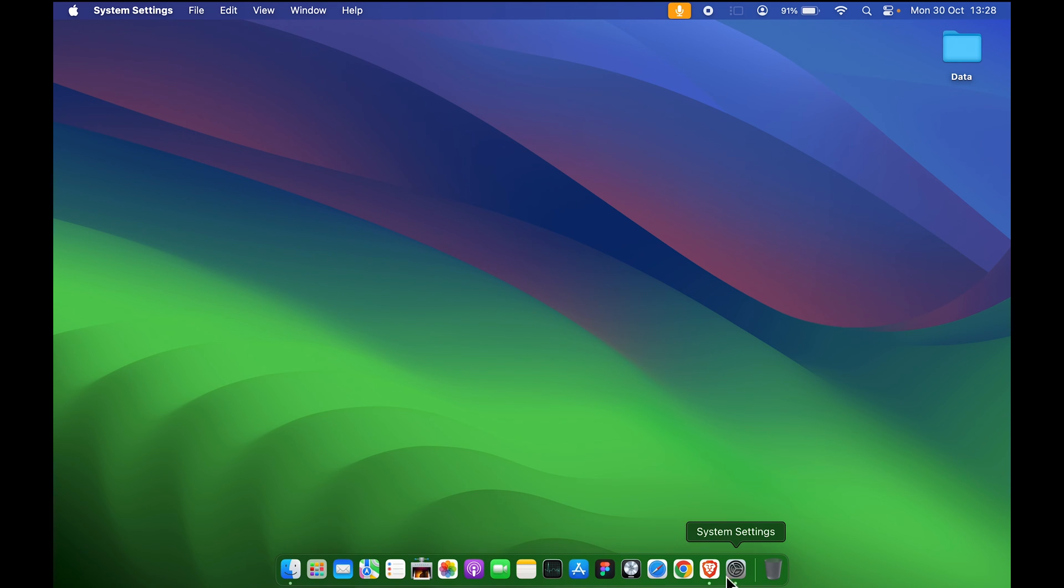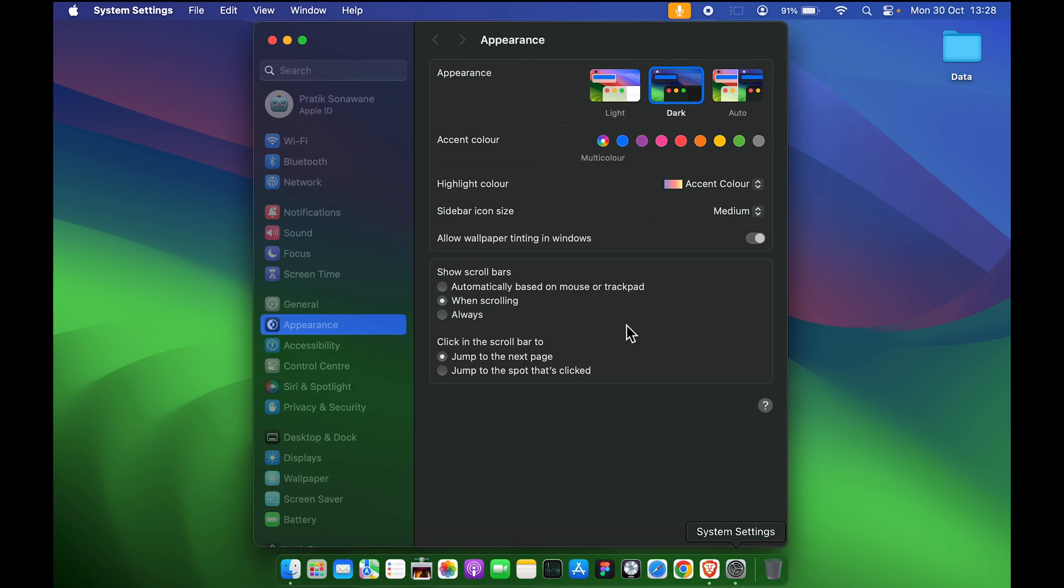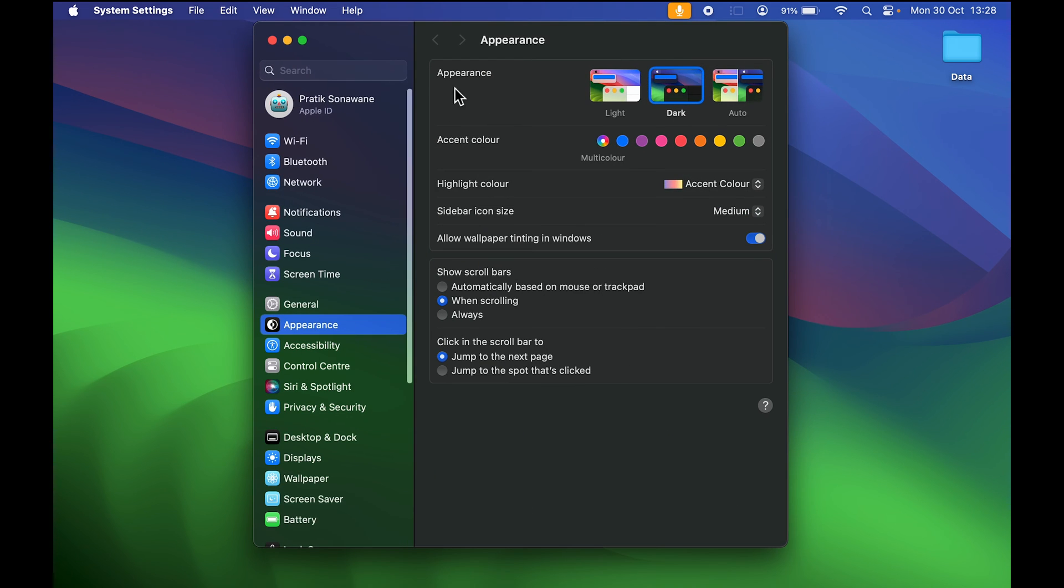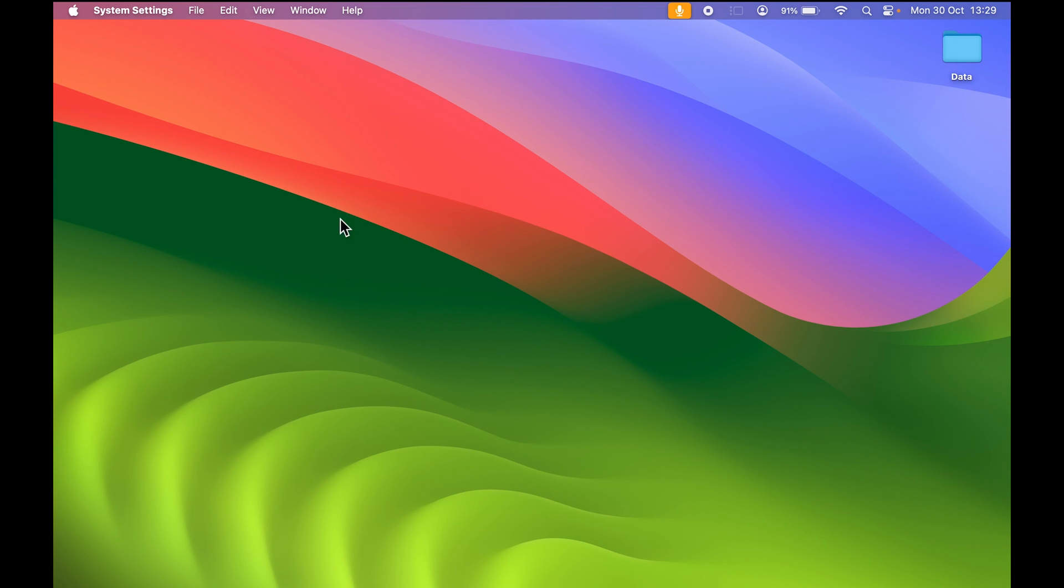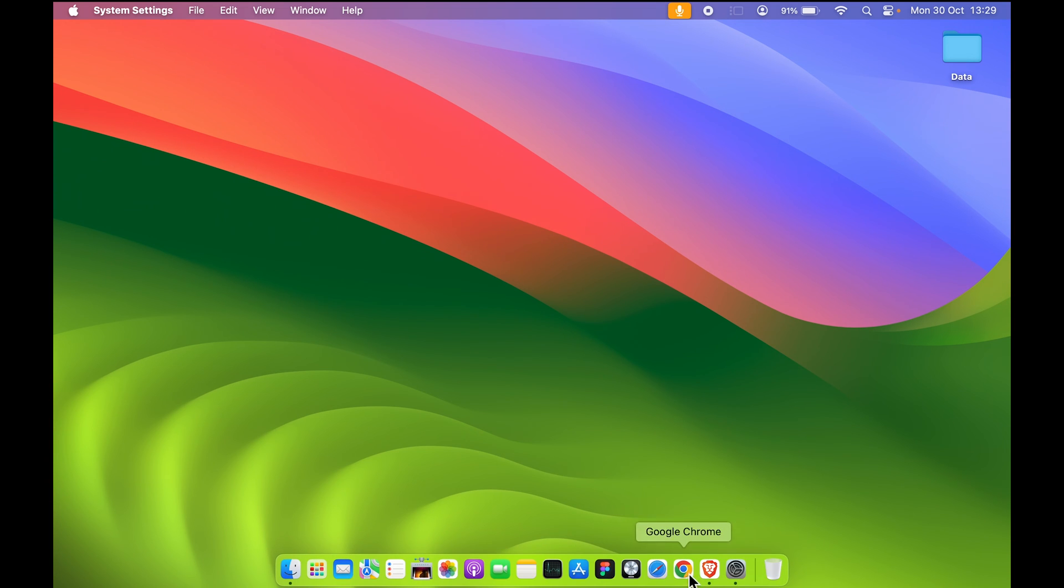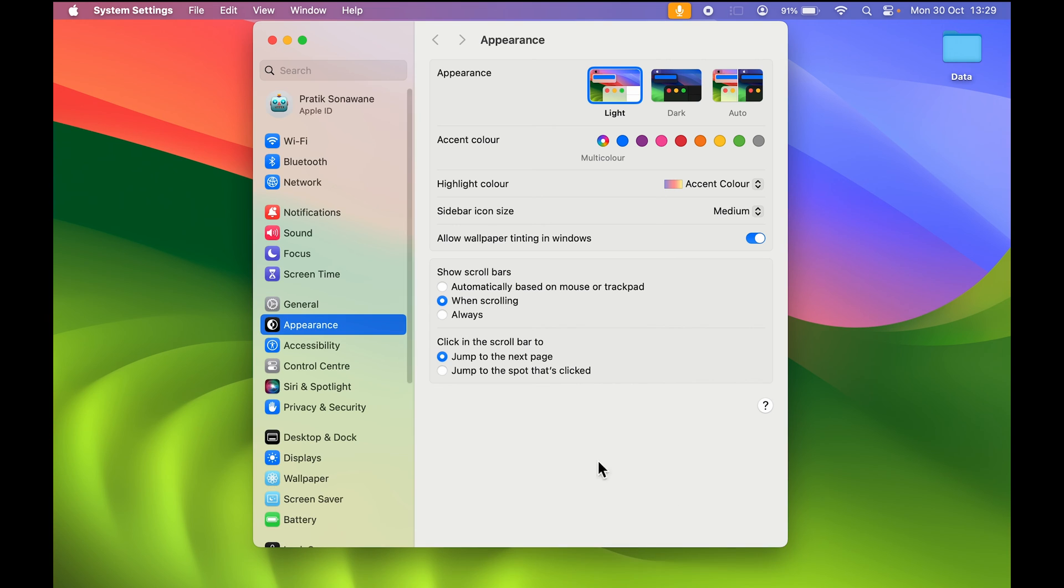To change it to light mode, in front of Appearance option you can see you get an option of Light. As soon as you select that, the dark mode disappears from the wallpaper. Now it's looking more bright, giving you that light mode effect. The background has changed to white and the font color has changed to black.